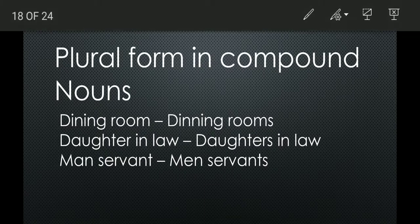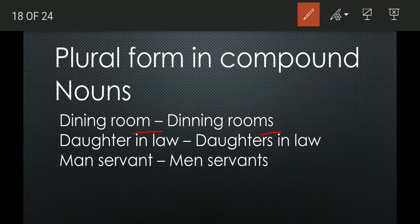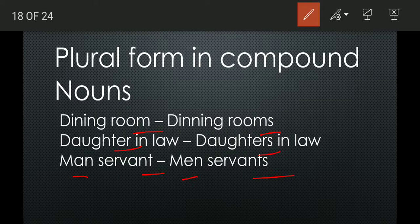Plural form in compound nouns: dining room → dining rooms, daughter-in-law → daughters-in-law, manservant → menservants. Some compound words add S to the second part, some add S to the first part, and some make plural by changing A to E and then adding S to the second part.